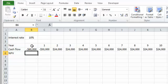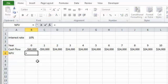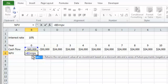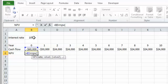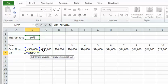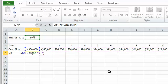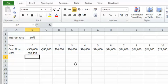Because we have a payment at the present time, we need to enter that payment manually. We write the equal sign, add the payment happening at Year 0 directly, and then use the NPV function for the rest of the cash flow. I write NPV, read the interest rate from the cell, select the cash flow from Year 1 all the way to Year 10, close the parentheses, and press Enter.